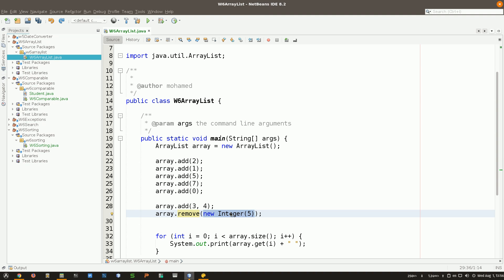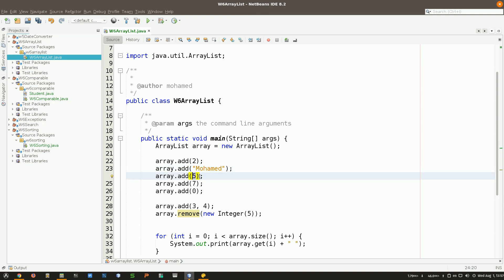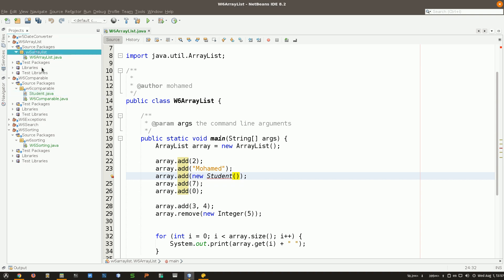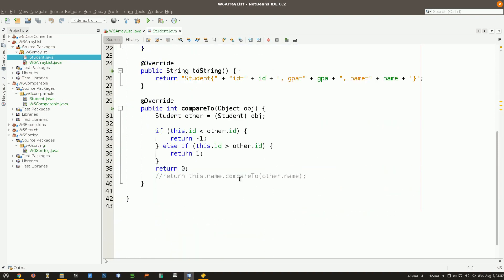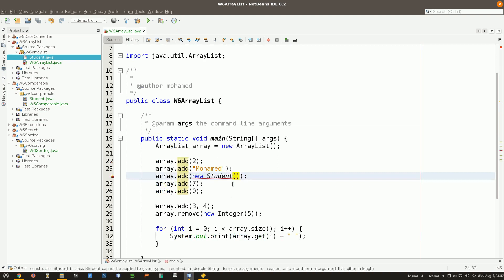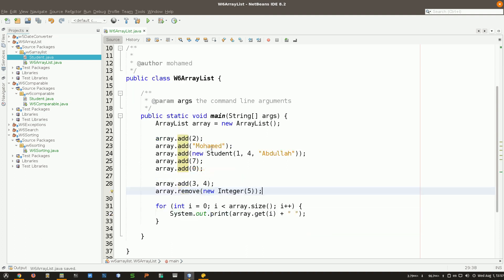Interestingly, we can put an ArrayList of many different types together, because all of them are objects. For example, I can add a new Student object — supplying the ID, GPA, and name — right alongside the integers. So you can have a lot of different types all together in one ArrayList, and that's another convenience it offers.